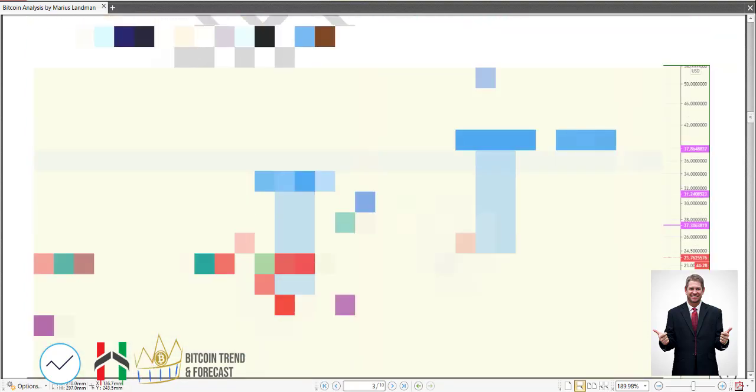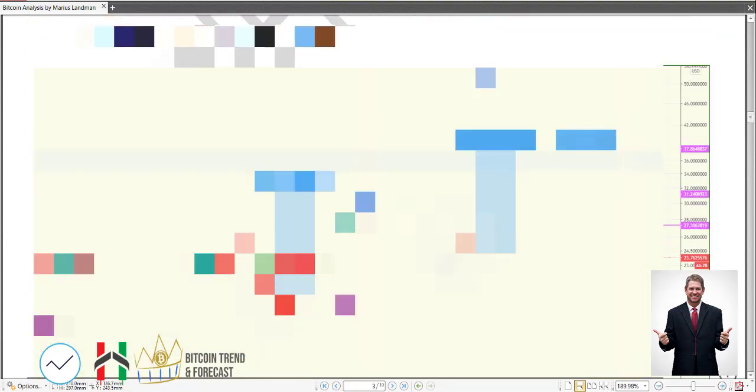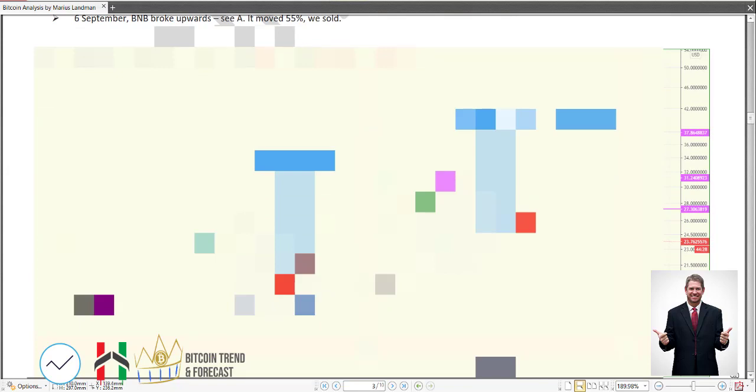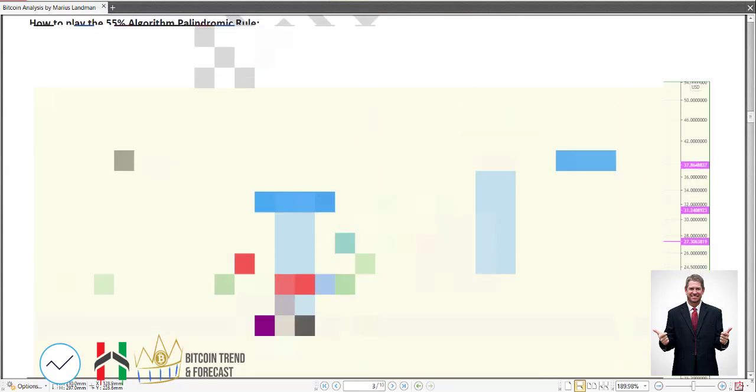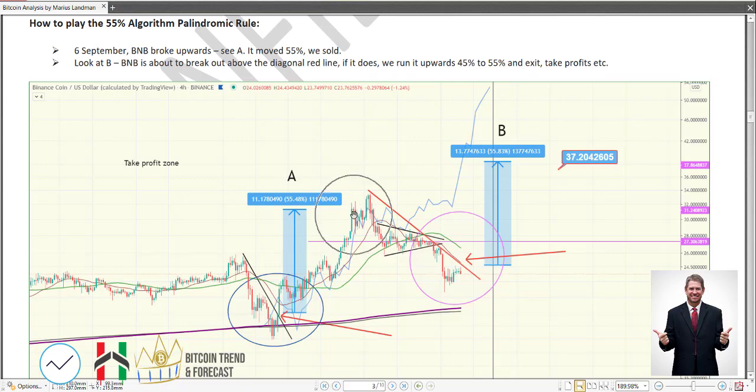Then what I do is explain what we do with the 55% algorithm palindromic rule. What it basically means is that we got here right at this bottom and we told our members that we're going to spike here. During a live weekly webinar, I said to our members that from this point here, use the 55% rule. When this goes up and it passes that 45-55%, you exit. So what I did is I exited right at that point and took the profits.